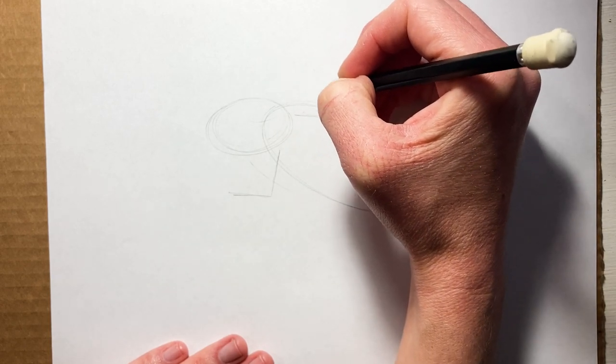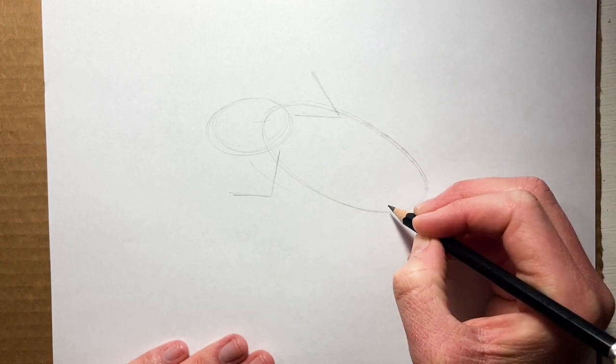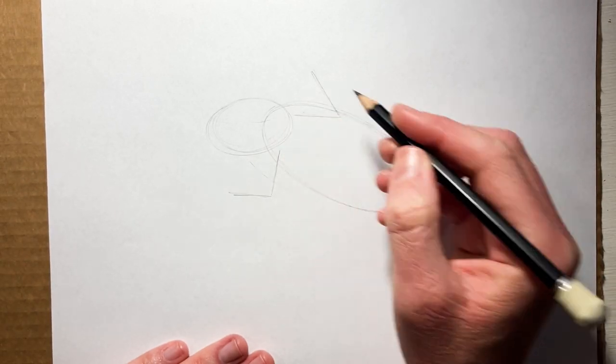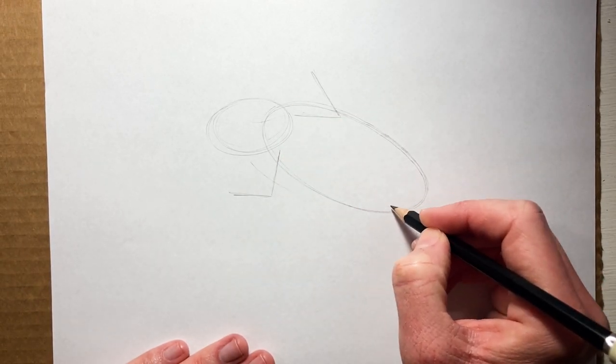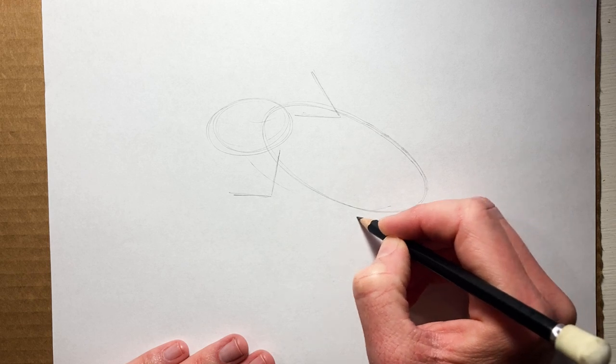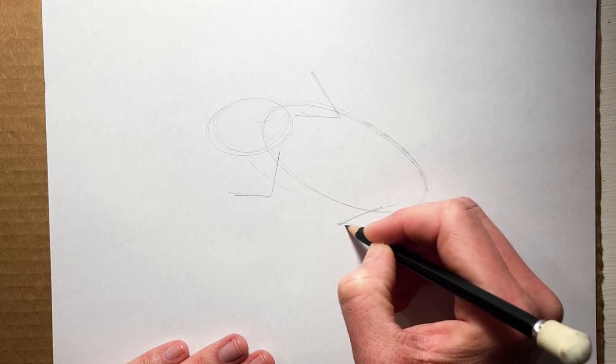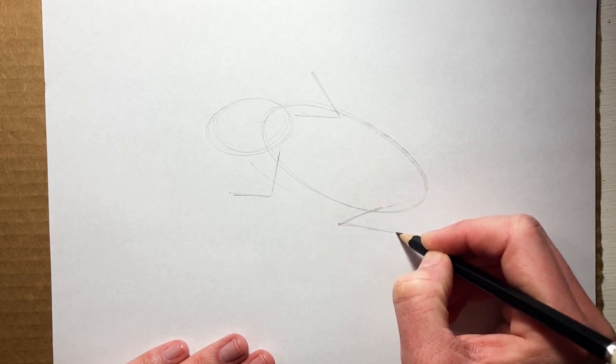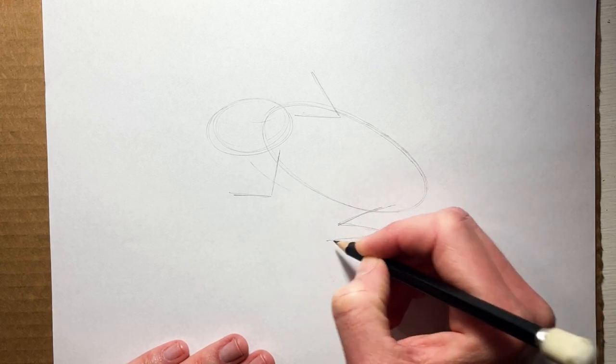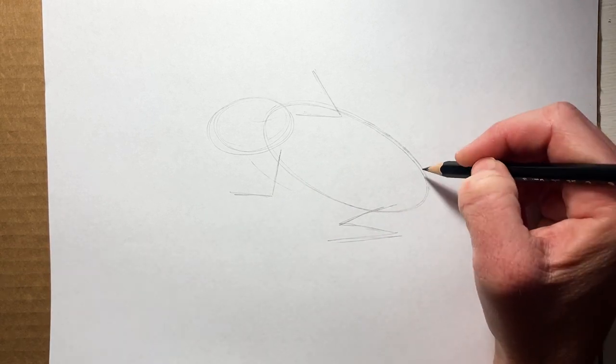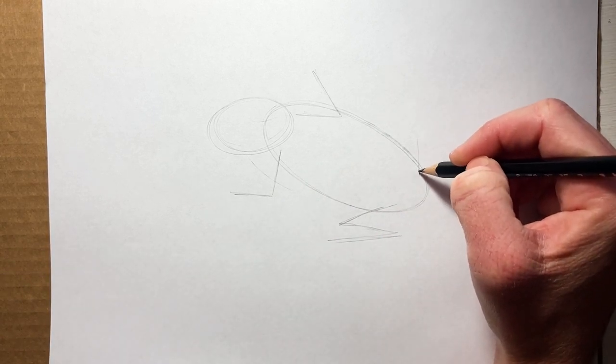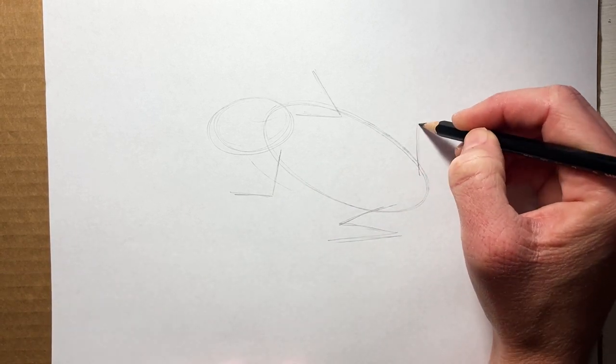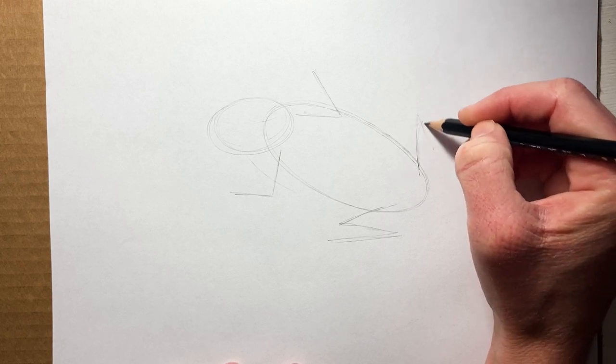The arm - even sometimes drawing the stuff that you can't see or you'll erase later is really helpful because then it makes the other parts of your drawing look more realistic. Sometimes if you start drawing something and you don't really know where it goes, you can tell that in the finished drawing.